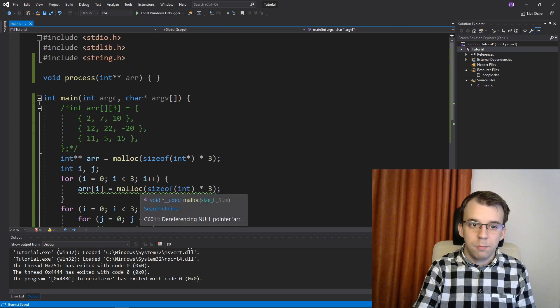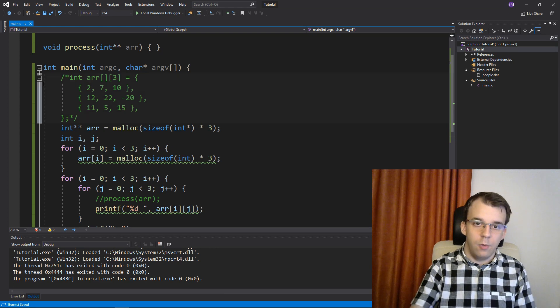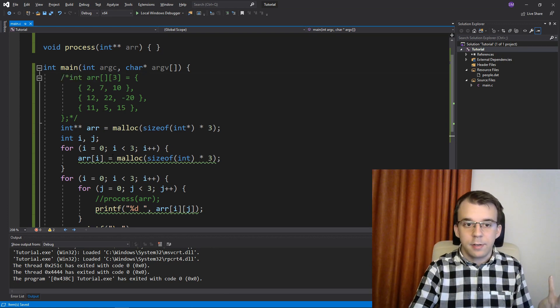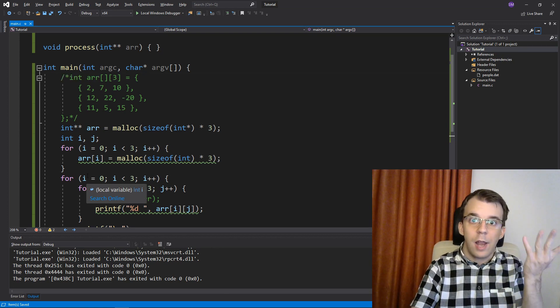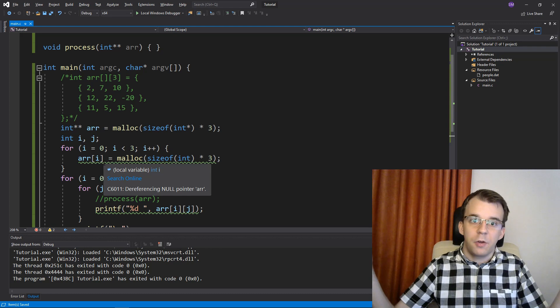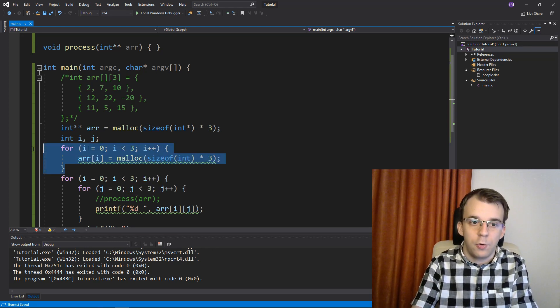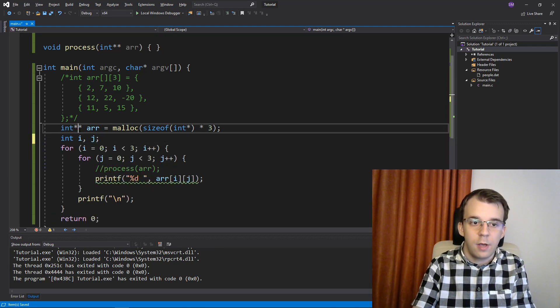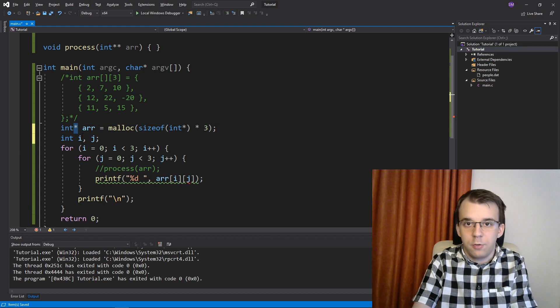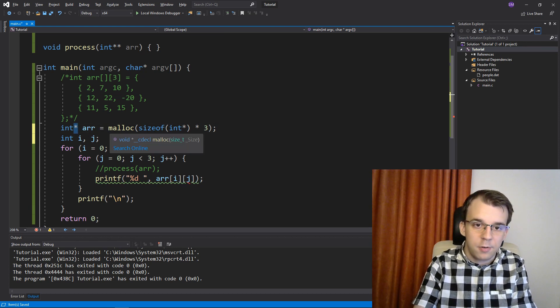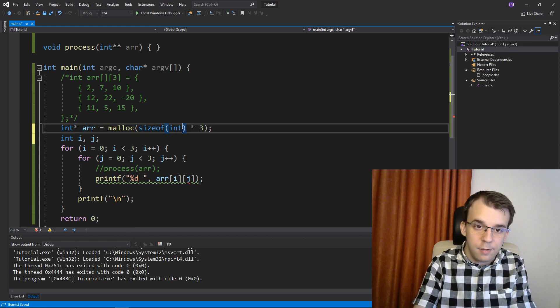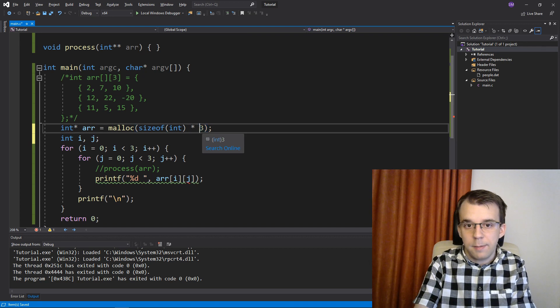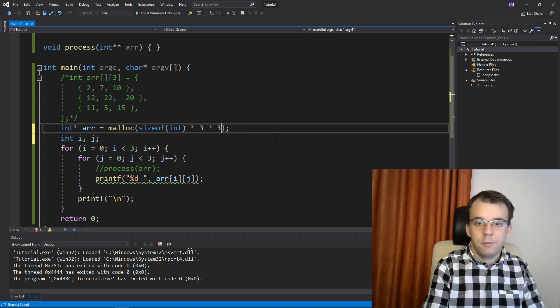That's why I really prefer the one really long array because in that case, dynamically allocating one really big array is very straightforward. We don't need a for loop. We just need int, just one pointer because it's just one level, malloc sizeof int, not int pointer, and times three times three.